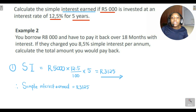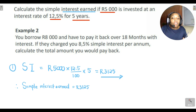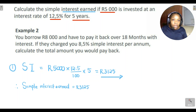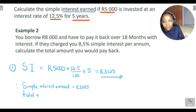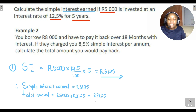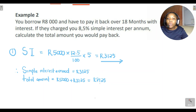If the question had asked for the total amount at the end of the investment period, you would take the R5000 and add R3125, giving you R8125. So the simple interest earned is R3125, and the total amount you'd have is R8125. Now let's look at Example 2.